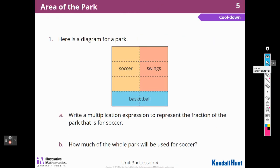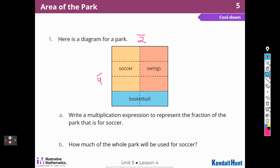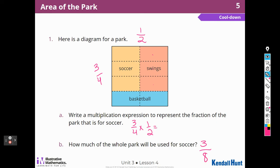Here is the diagram for a new park. Write a multiplication expression to represent the fraction of the park that is soccer. The diagram is divided into two pieces at the top and four pieces on the side. Looking at soccer, I see three of the four, and soccer is only one-half. So I can write the expression three-fourths times one-half. How much of the whole park will be used for soccer? There are three pieces out of eight total, or I could have multiplied: three times one is three, and four times two is eight. So three-eighths.